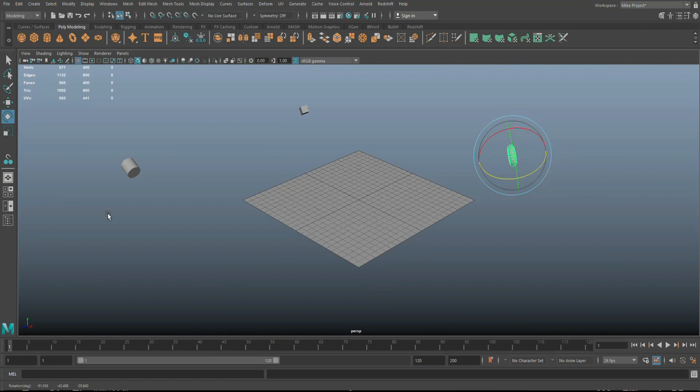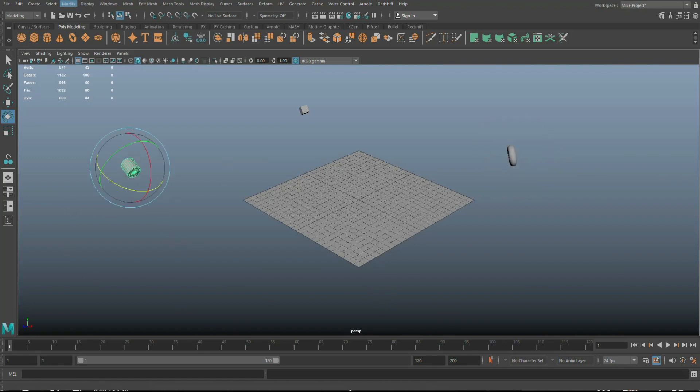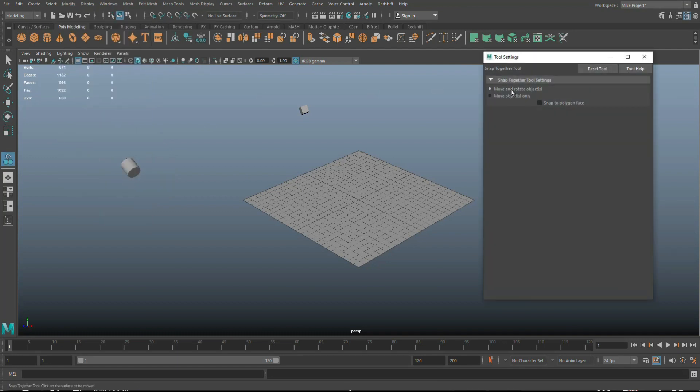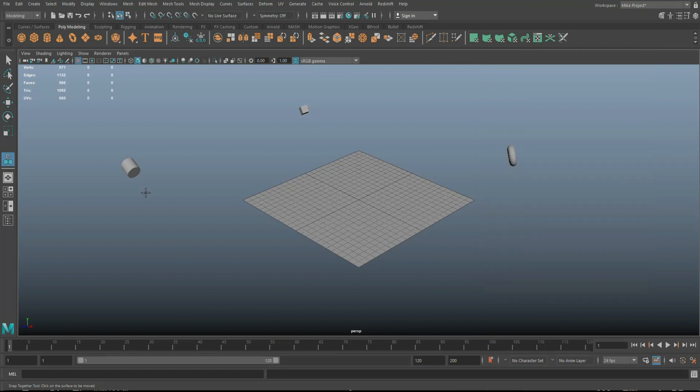So the way that works is you select the object, right? You go up to the modify snap together tool, right? And I'll just make sure it's reset, reset tool. There you go. So click on it. It will create a little blue arrow.